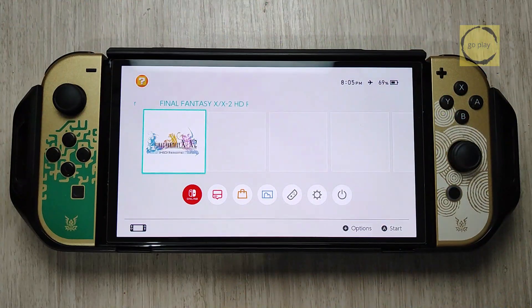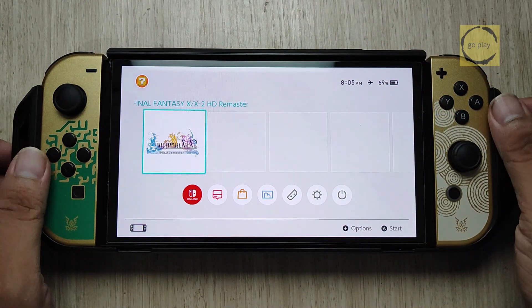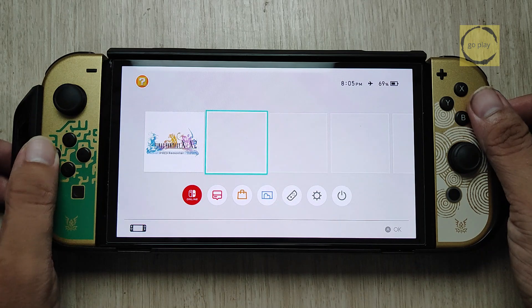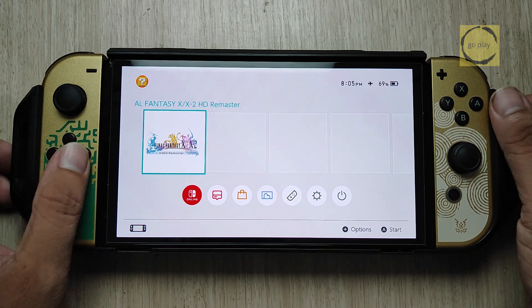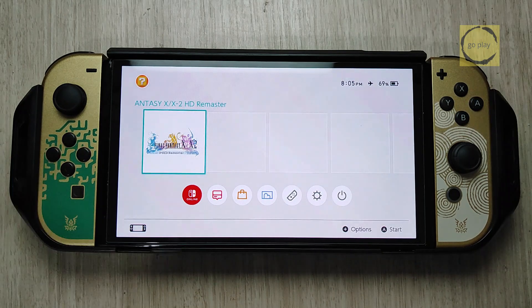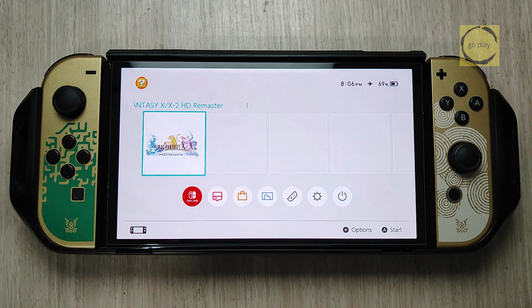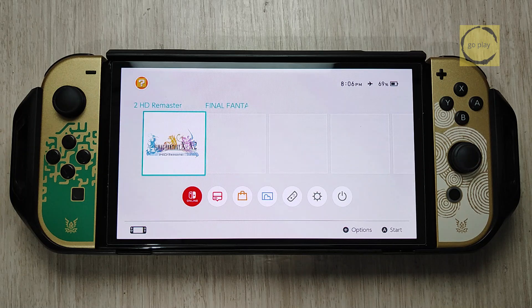This is my Switch. As you can see, I have one game installed, and the Switch is currently running on EmuNAND. As I mentioned earlier, installing Android on the Switch can only be done on a device with a mod chip installed.